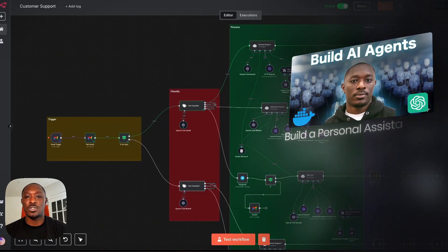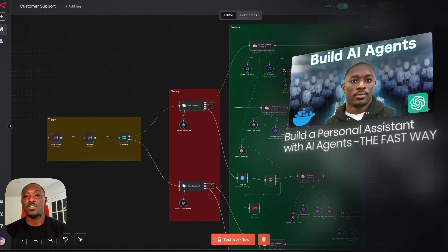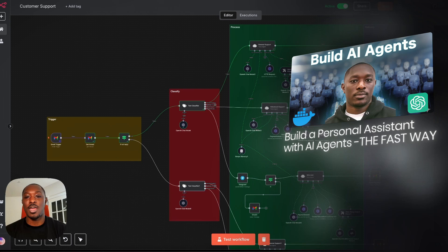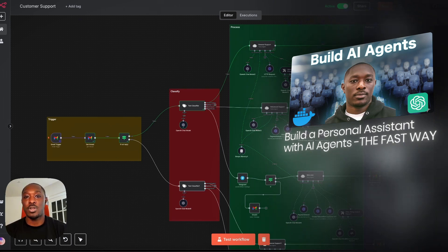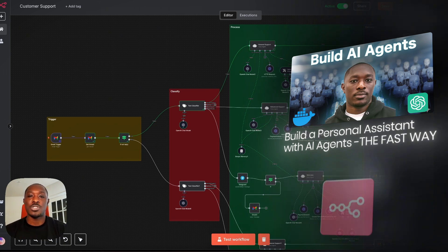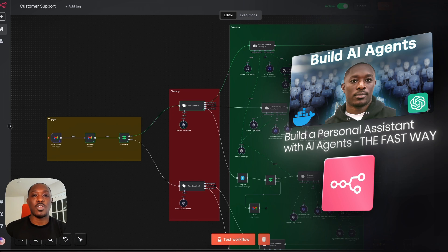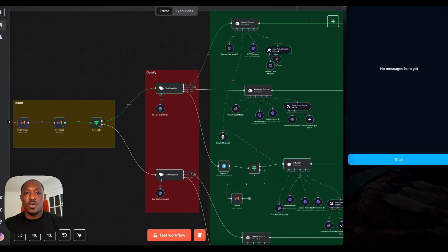In my last video, I showed you how to set up a personal assistant AI agent that could do things like answer questions about your business and even issue refunds to customers. Today, I'm going to show you how to do the same thing with no code. So let's get right into it.